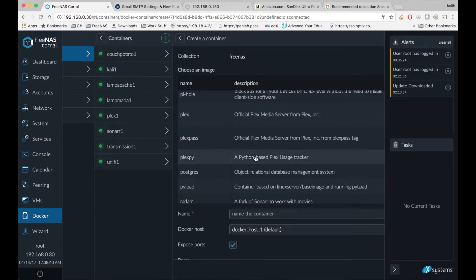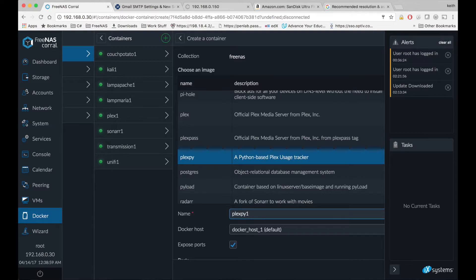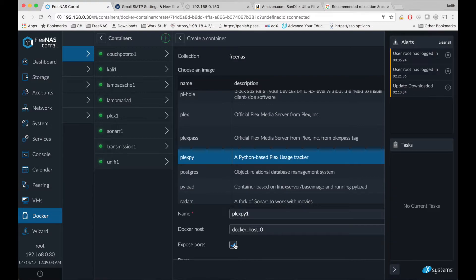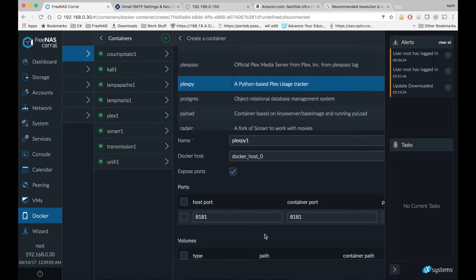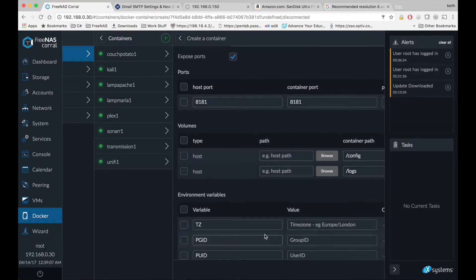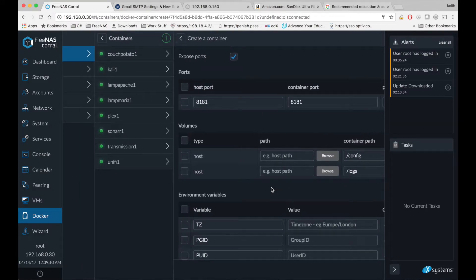Click on PlexPie, name our container, choose our Docker host, make sure exposed ports is checked, then we're going to scroll down and we're going to choose a place to save our configs and logs on our host.